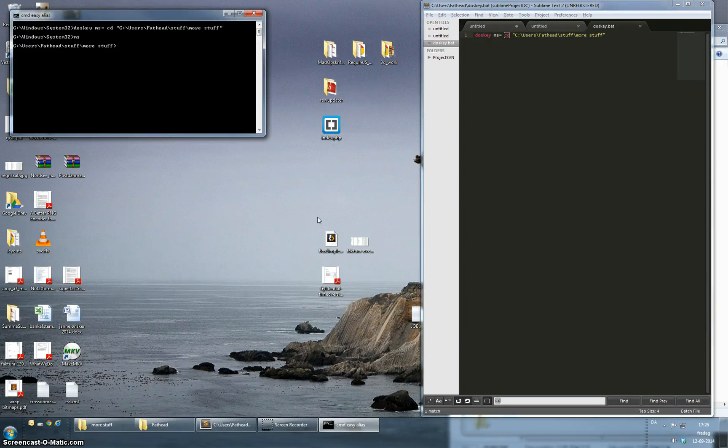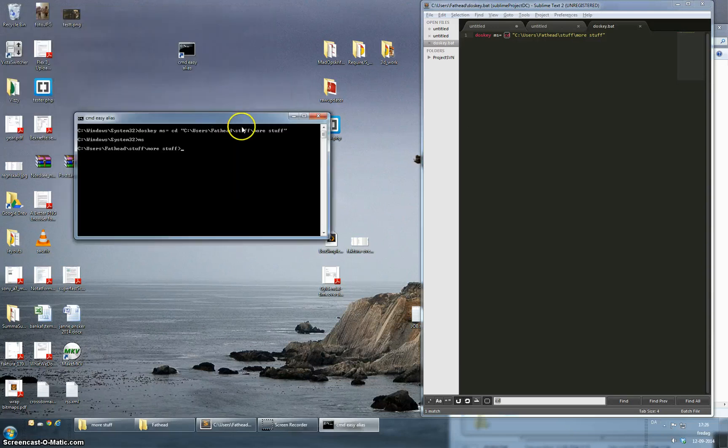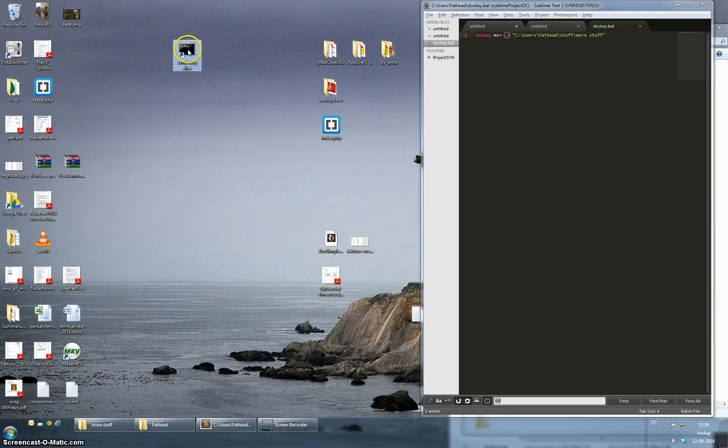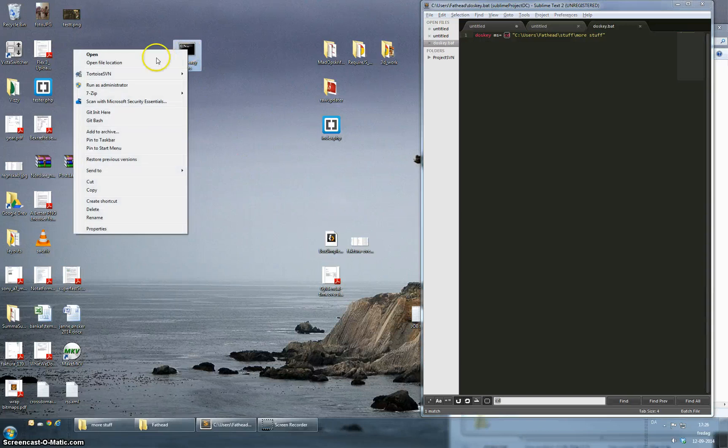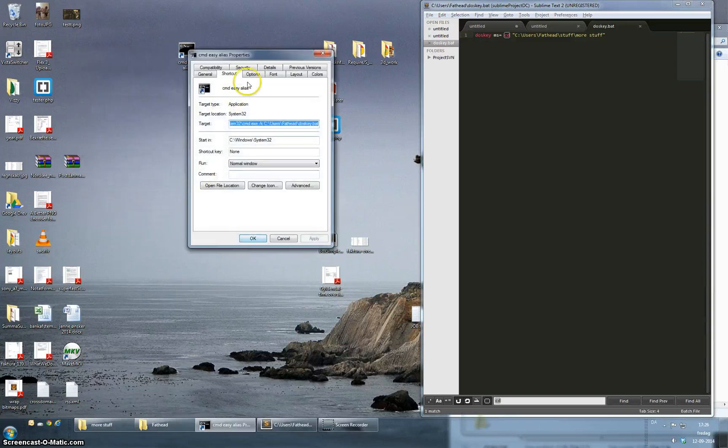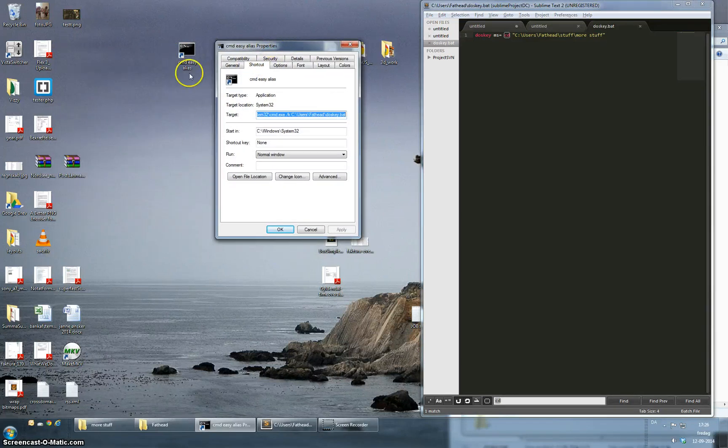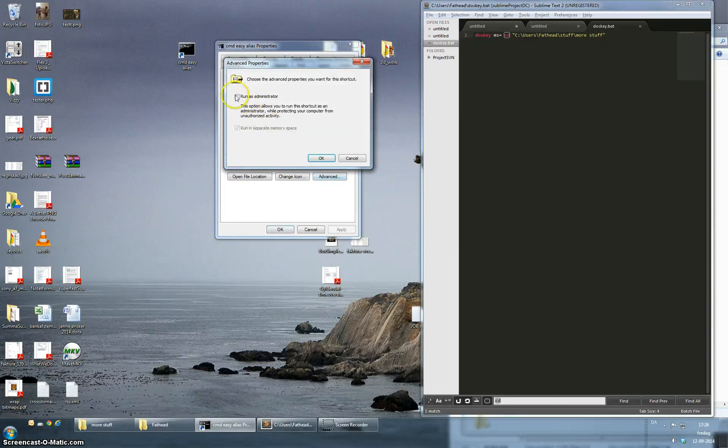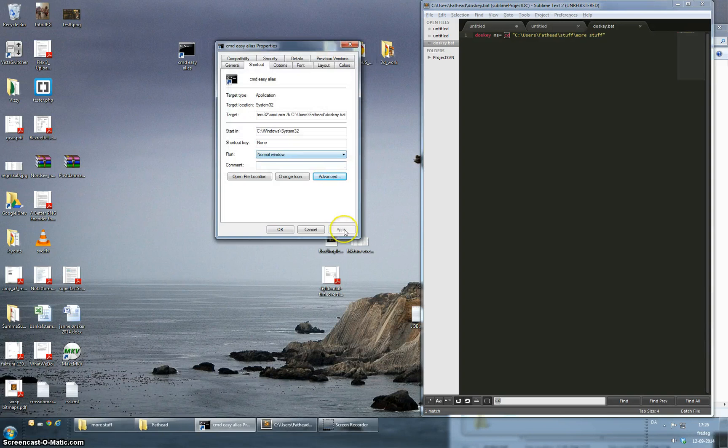A couple of tips and tricks is what I wanted to say. If you have problems running the doskey command you might try to run this as an administrator. So go to properties, find the shortcut tab and click the advanced and if you click this run as administrator it should fix your problems.